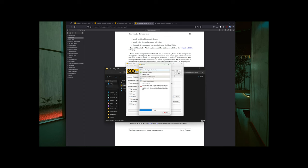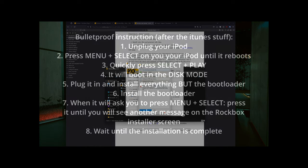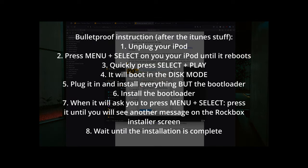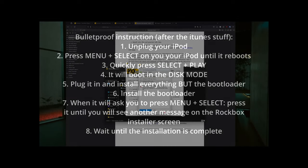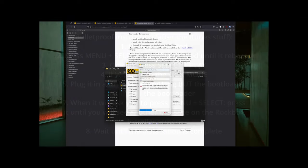So right now I'll put on the screen the bulletproof instruction that worked for me. So it's very simple. You need to unplug your iPod, put it in the disk mode, then plug it in and install from the Rockbox installer everything but the bootloader. After that, you install the bootloader, and at some point it will ask you to press menu plus select for 12 seconds. You press it until you see another message on your screen on the Rockbox installer screen, and after that the installation should finish and your iPod should boot in the Rockbox.